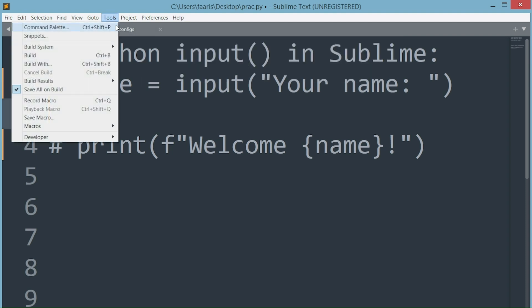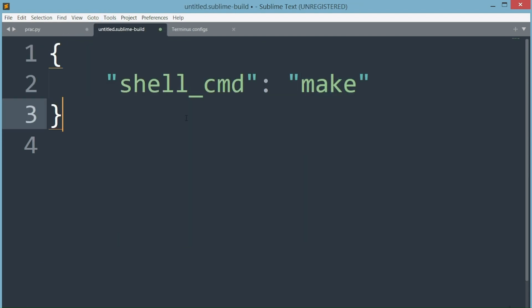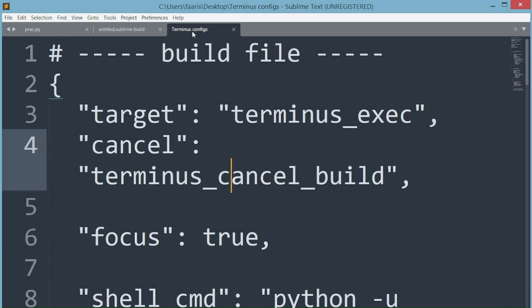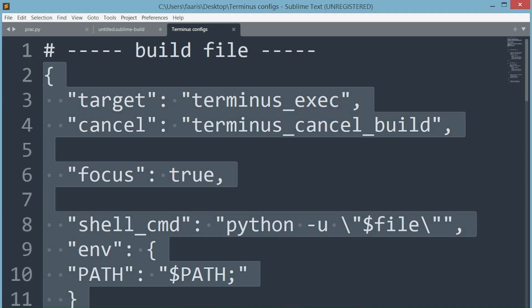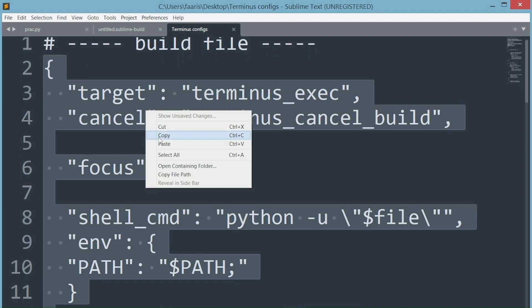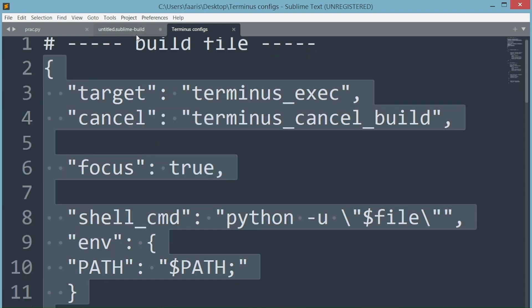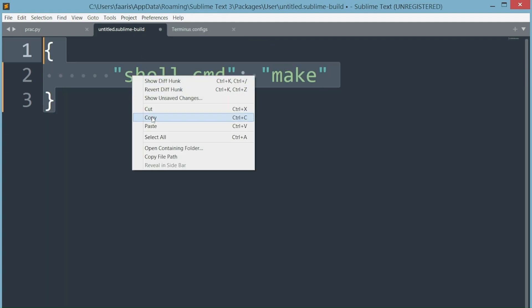For the next step, go to the tools drop down, under build system, click on new build system. We'll add a code snippet in this file from a file I have here, copy pasting it. You can find this code snippet in the github link in the description below.